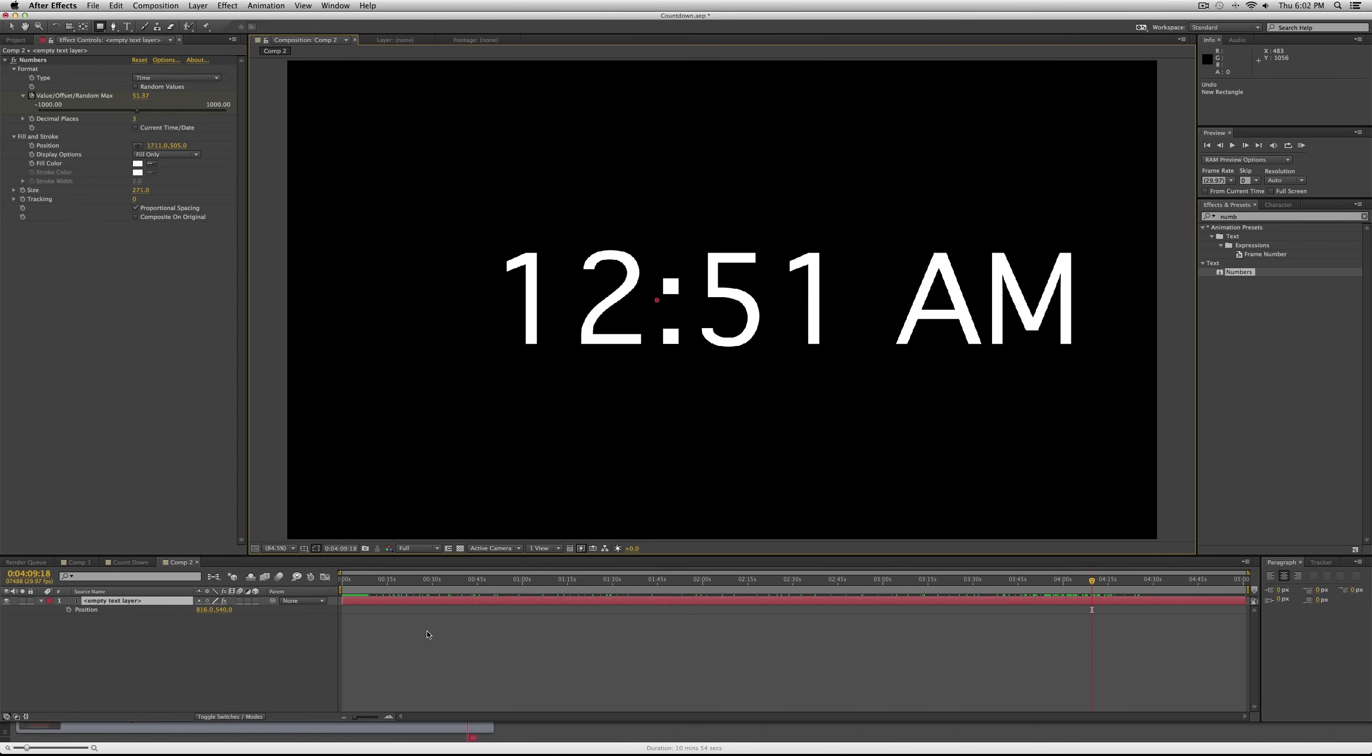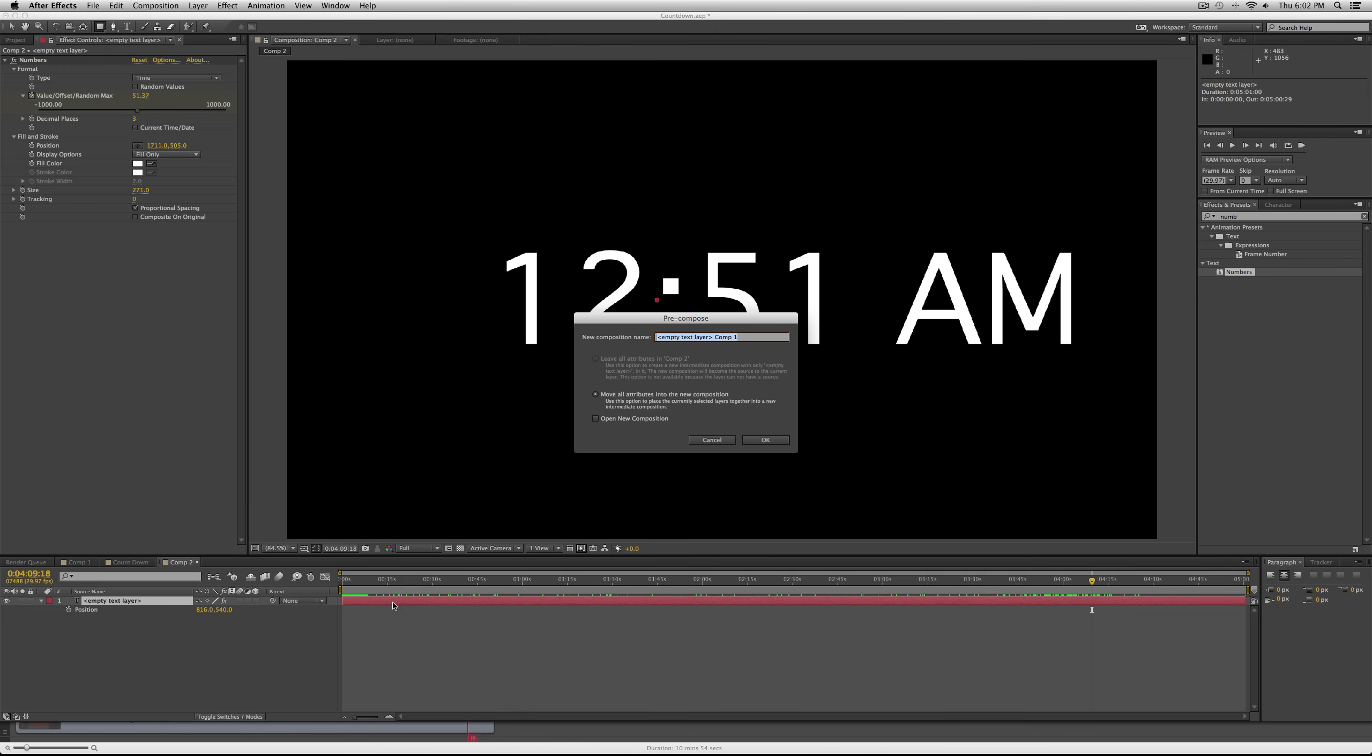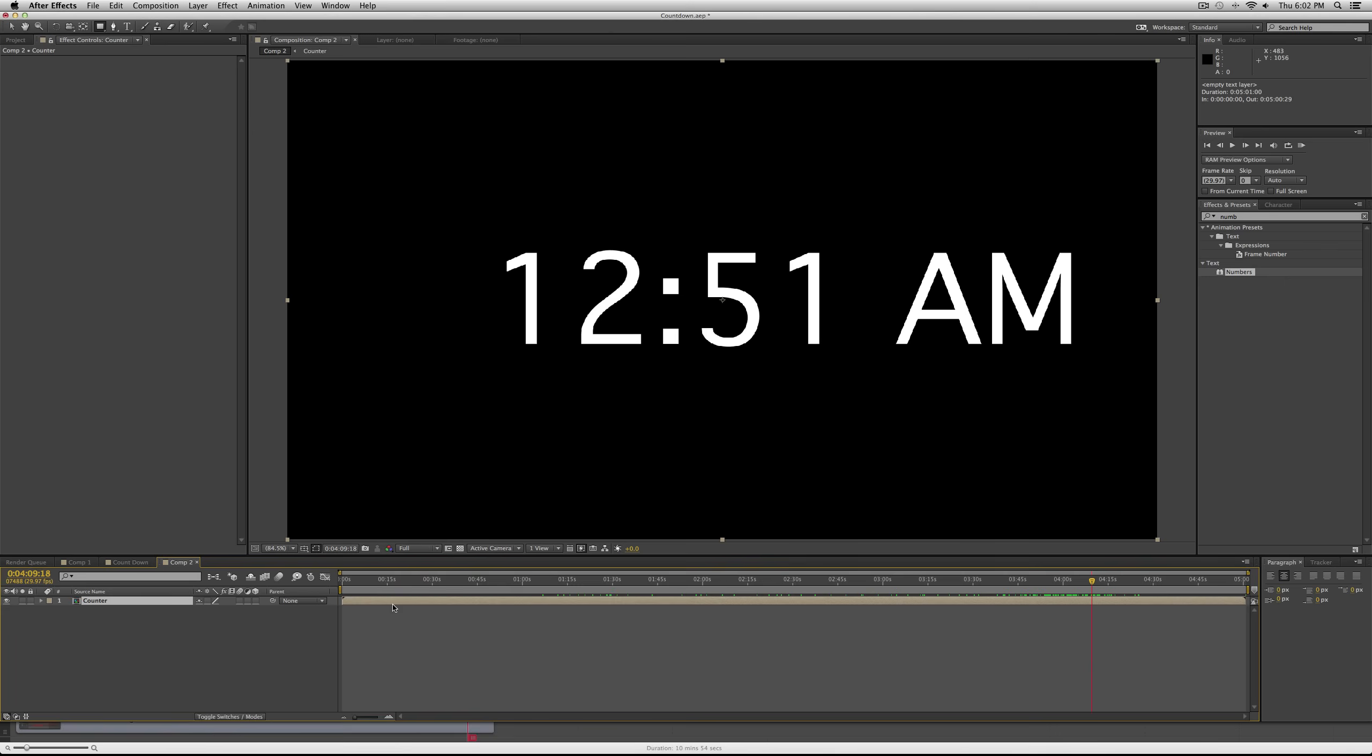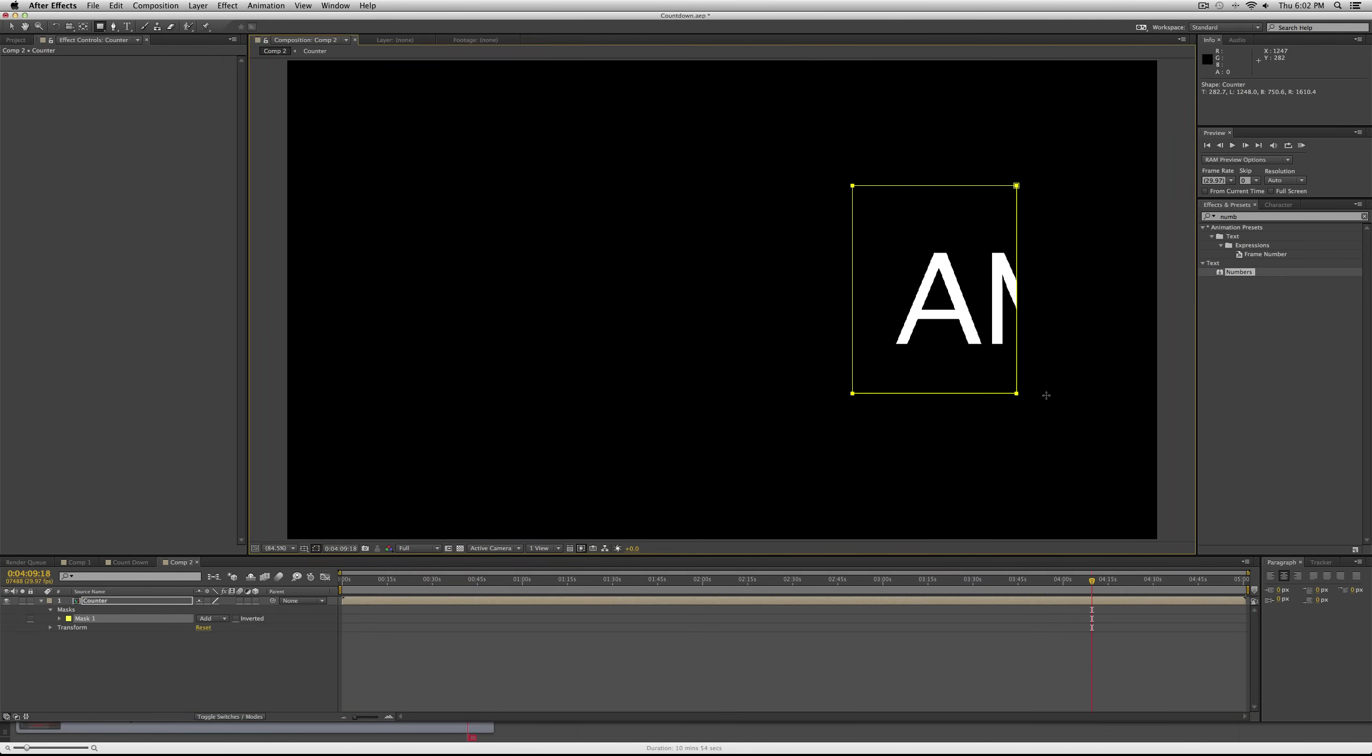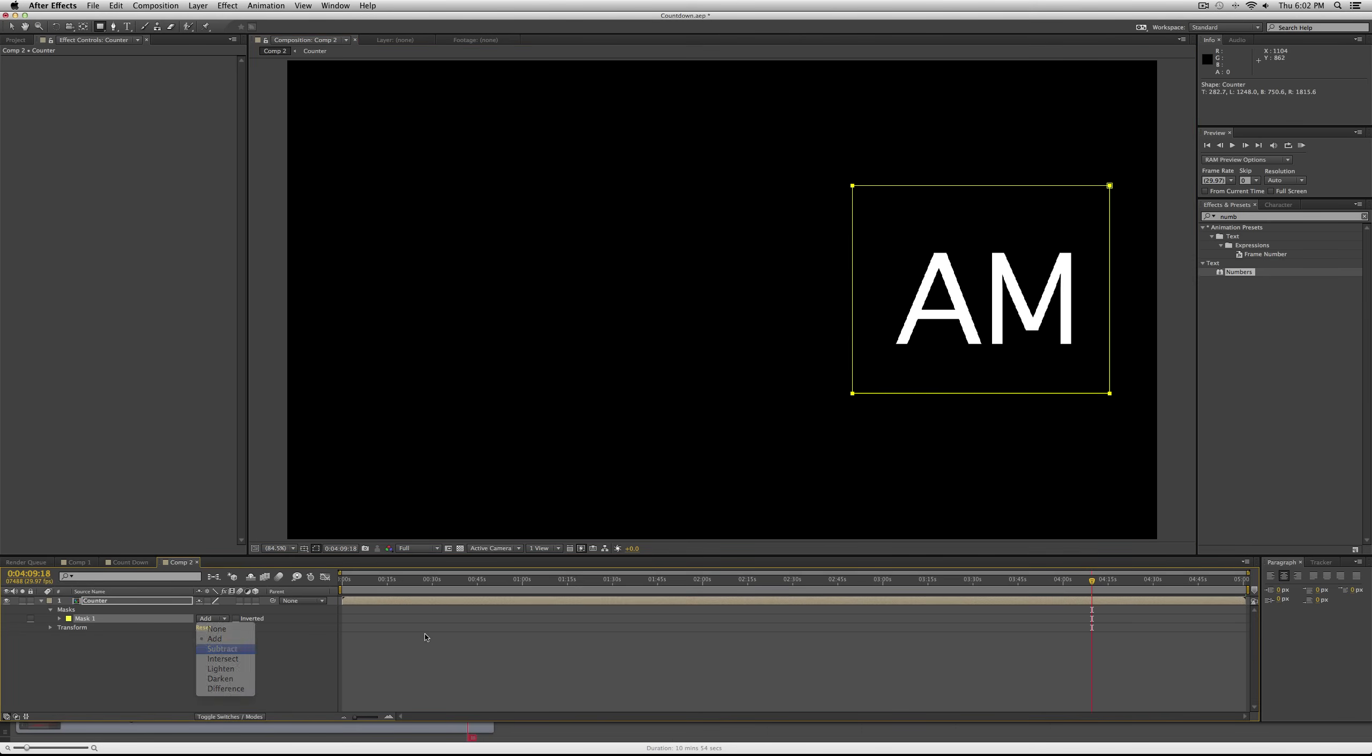So we're going to have to pre-comp this. Press Command Shift C if you're on a Mac, and then just call this layer counter. Then we can use the mask tool or the rectangle tool up here. Draw a box around AM.